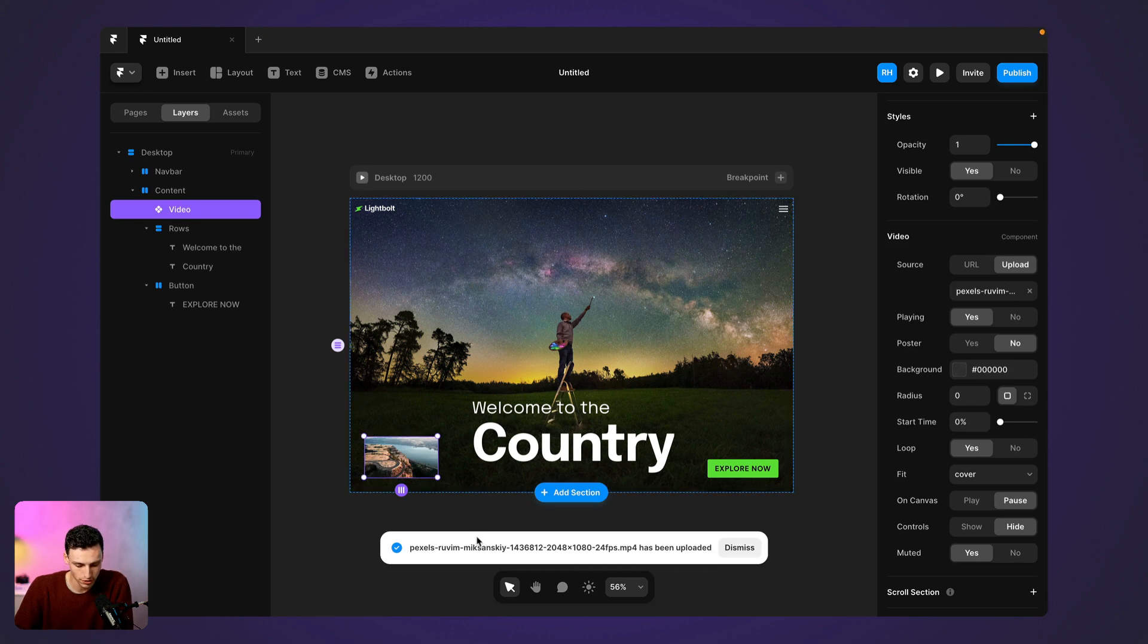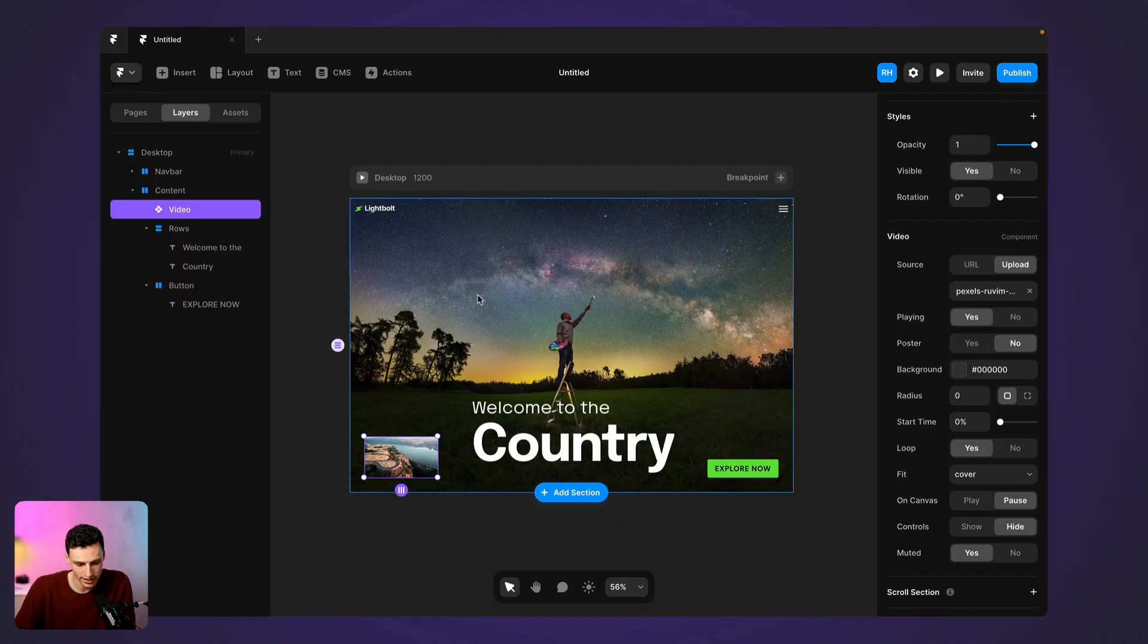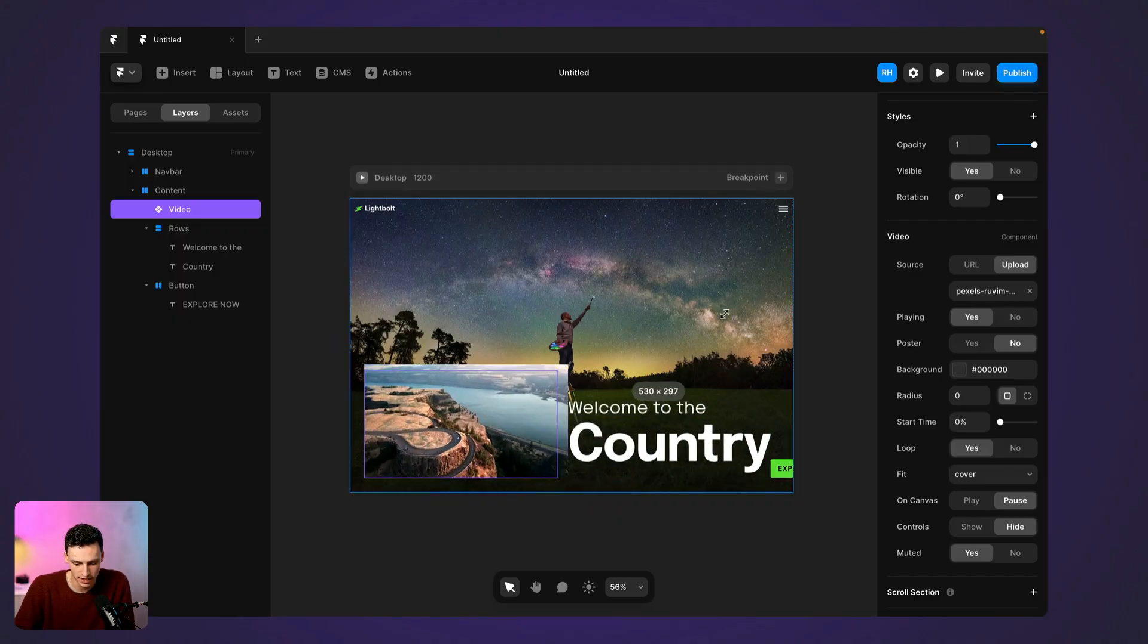Okay, so once your video has uploaded, you'll get this success message. Now, there is a file limit. I just tried to upload a video file that was 70 megabytes and it wouldn't let me. So just general rule of thumb anyway, when you're uploading assets to a website, you probably want to keep video specifically under 30 megabytes.